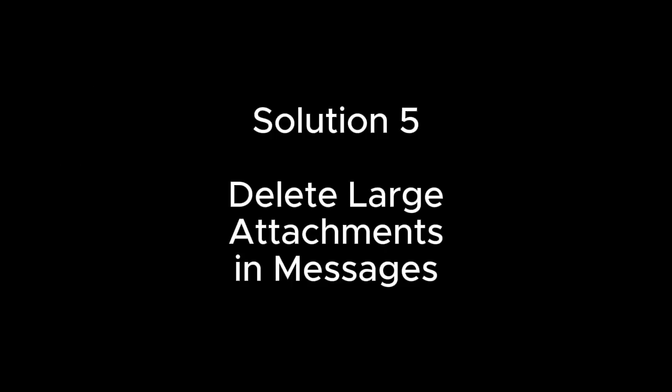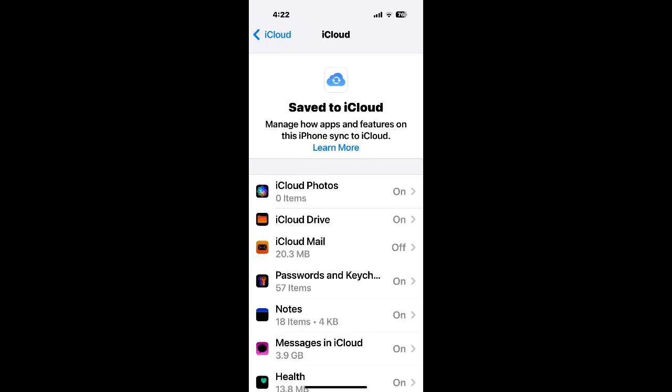Solution 5. Delete large attachments in messages. If your messages data is too large, then iCloud will run out of storage space since iOS either syncs all of your messages, including attached photos and videos, or it includes all your messages and attachments in a backup.